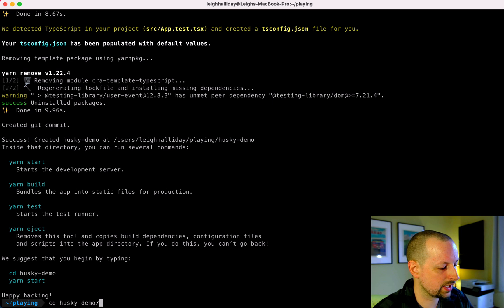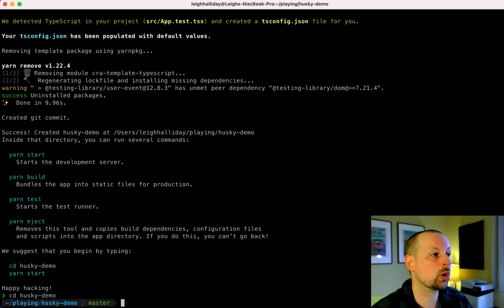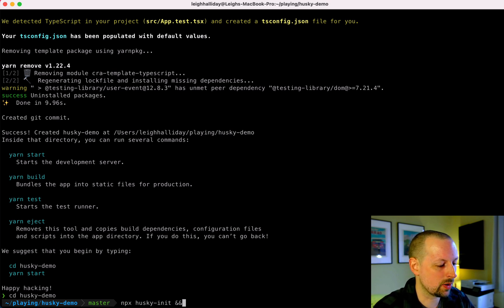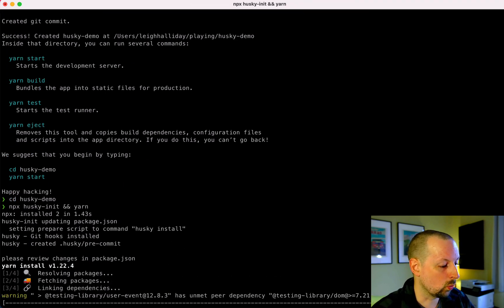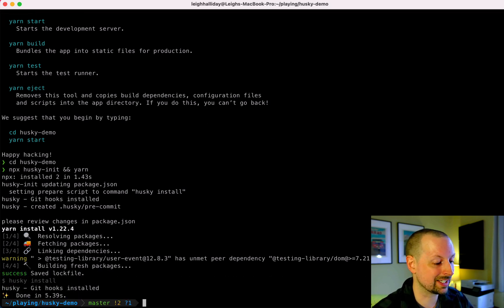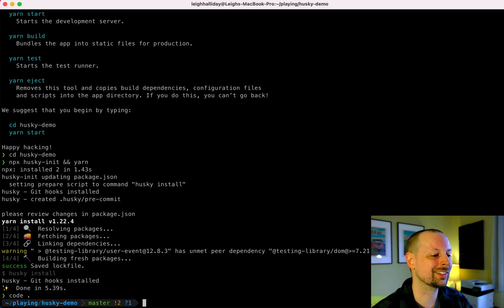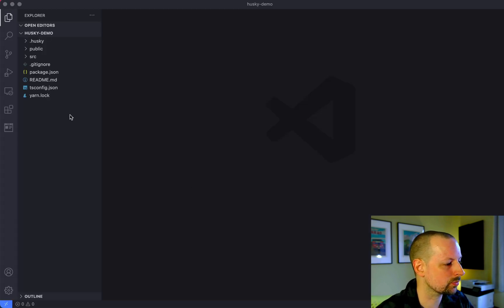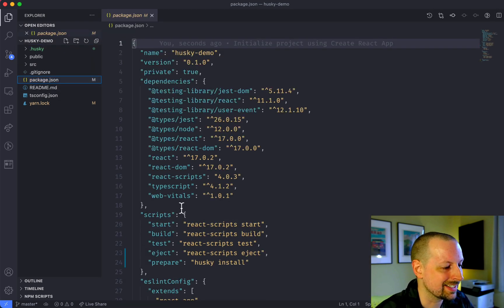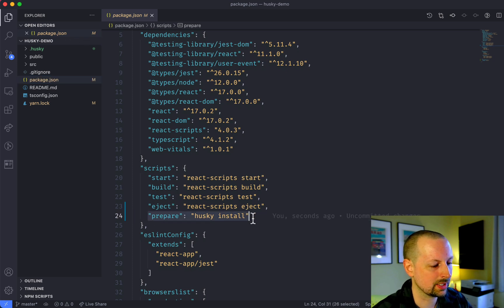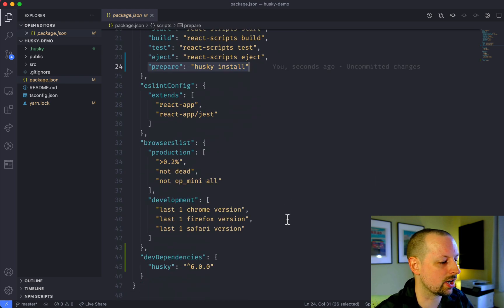Alrighty, let's go into the husky-demo folder and now we're going to install and initialize Husky. So for that we say npx husky init, and then when that's done we're just going to run yarn so that it installs all of the dependencies. Once it finishes, we'll open up this folder in VS Code and see what files it has added or modified. It's tweaked our package.json — added a new prepare script that will install Husky on other developers' computers, and it's also installed Husky as a dev dependency.